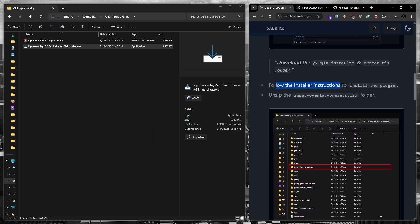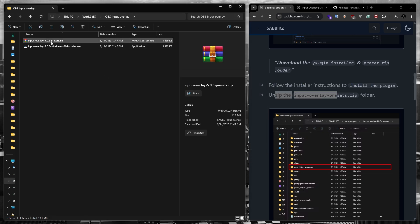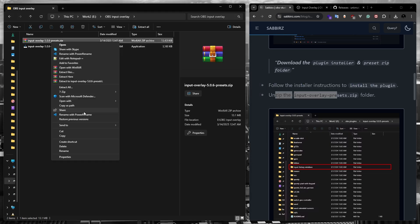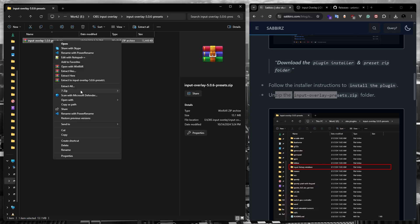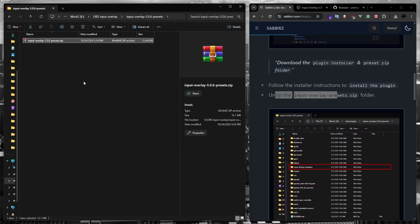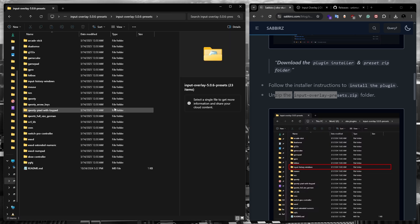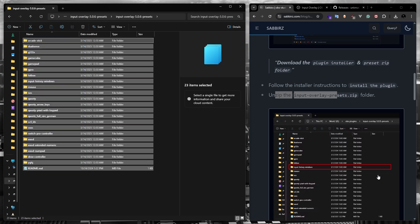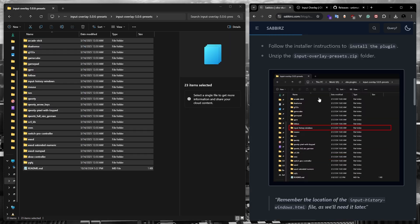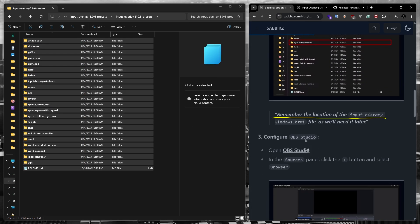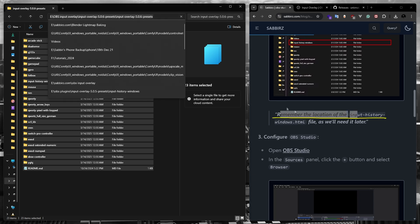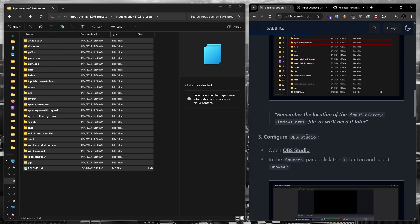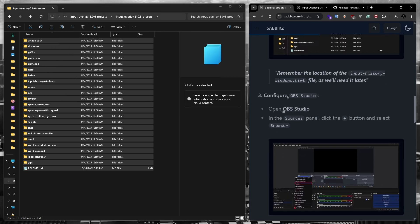Once that is done, we can move on to the next step, which is extracting the zip file. And as you can see in my blog post, it is really important to remember where you extracted these files, because we'll need this location in the next step.